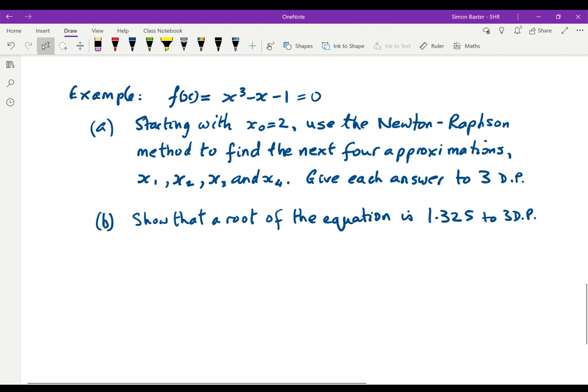Let's illustrate this with an example. Suppose we want to solve the cubic equation x cubed minus x minus 1 equals naught, starting with x naught equals 2. Use the Newton-Raphson method to find the next four approximations x1, x2, x3, and x4, giving each answer to three decimal places.